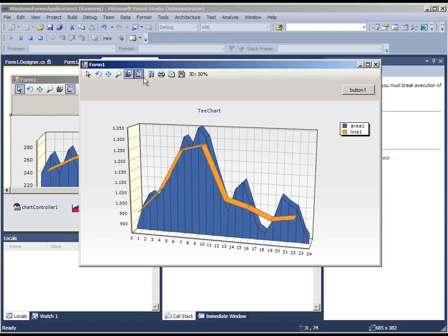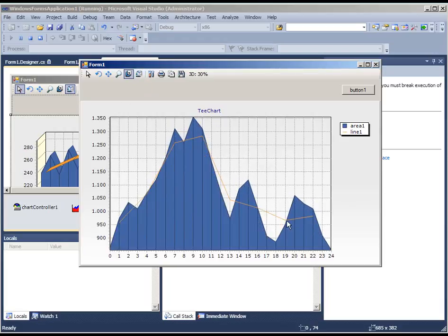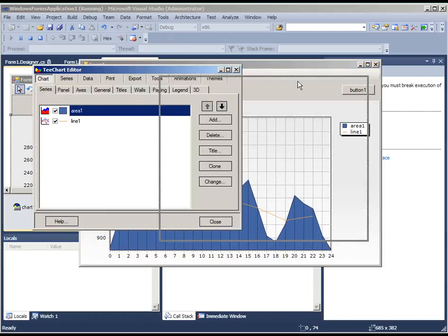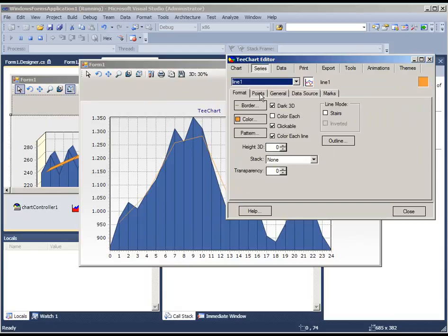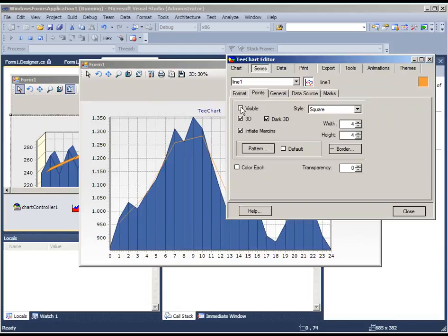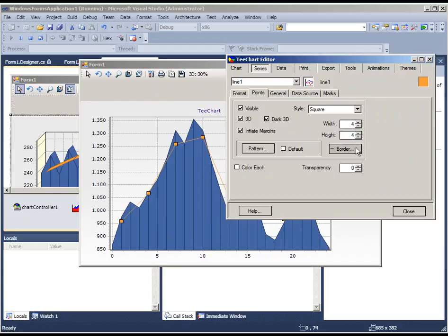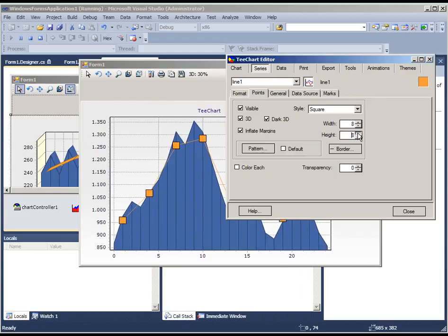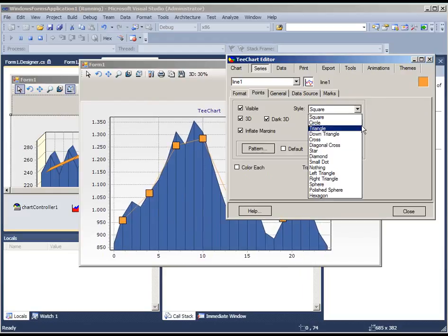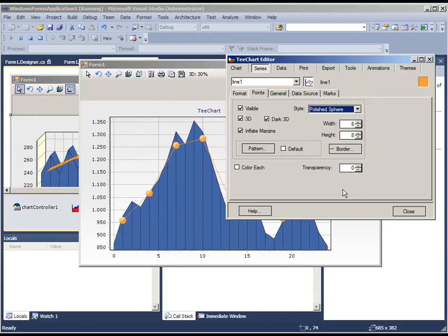The chart could be set back to 2D. And if we go to the editor we could change and add some points to the line series for example. Making the points visible, making them a little bit larger. And we could change them perhaps into a sphere.